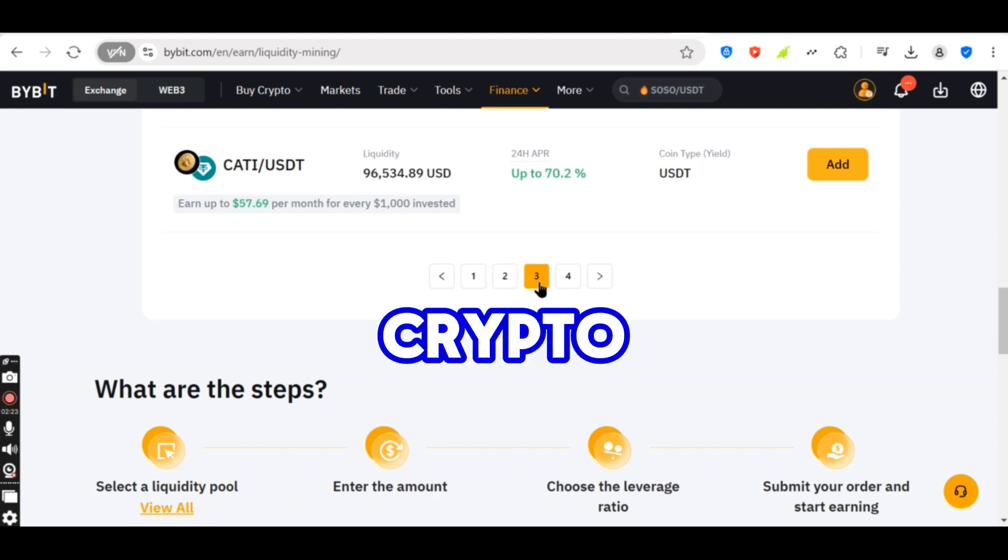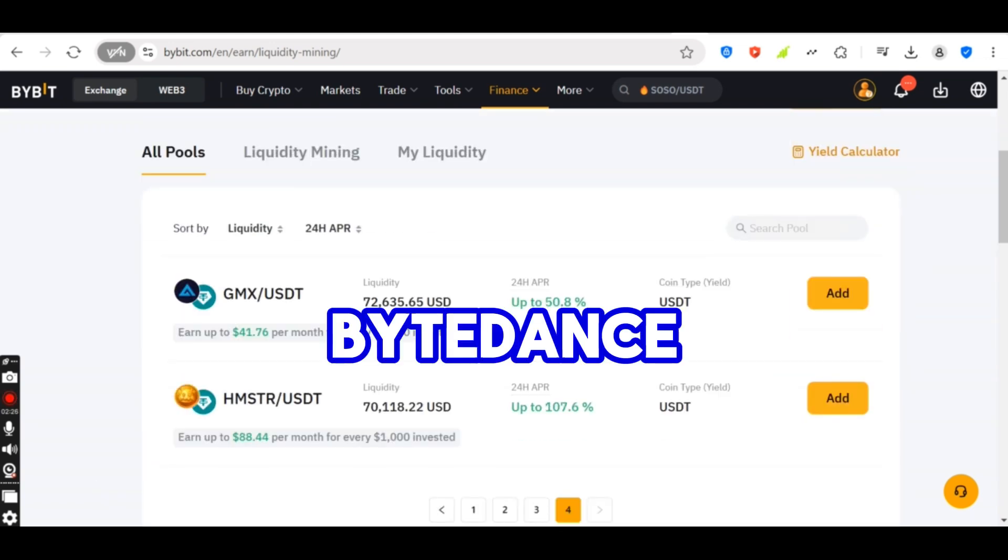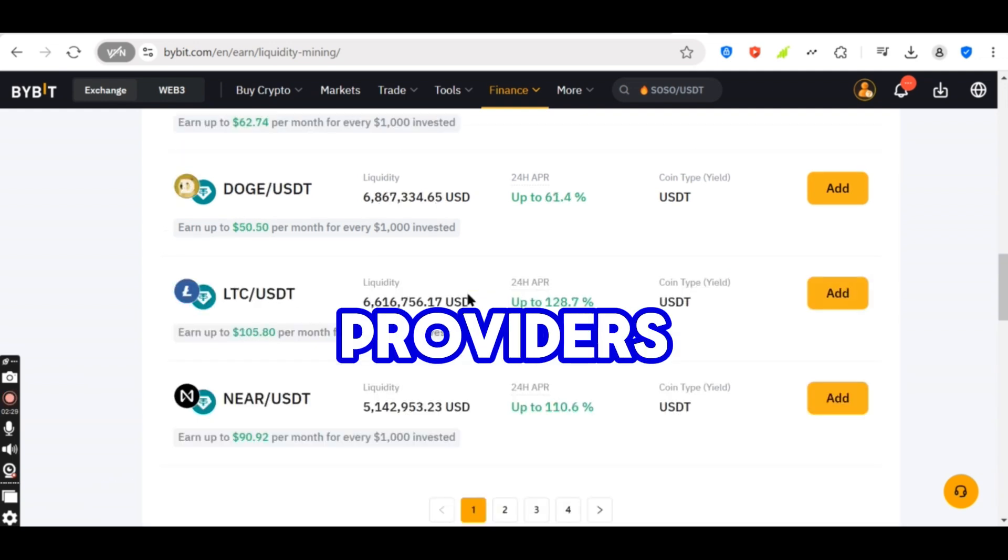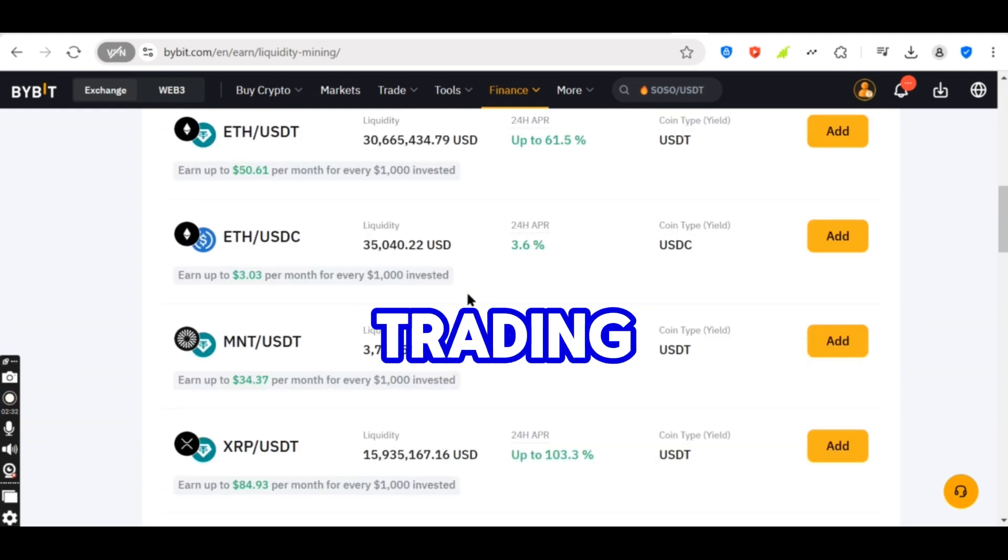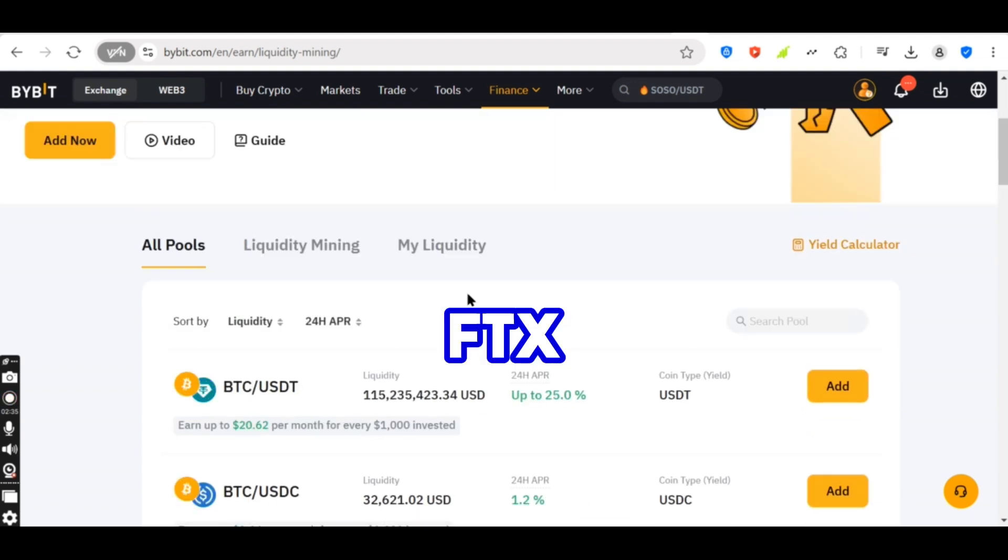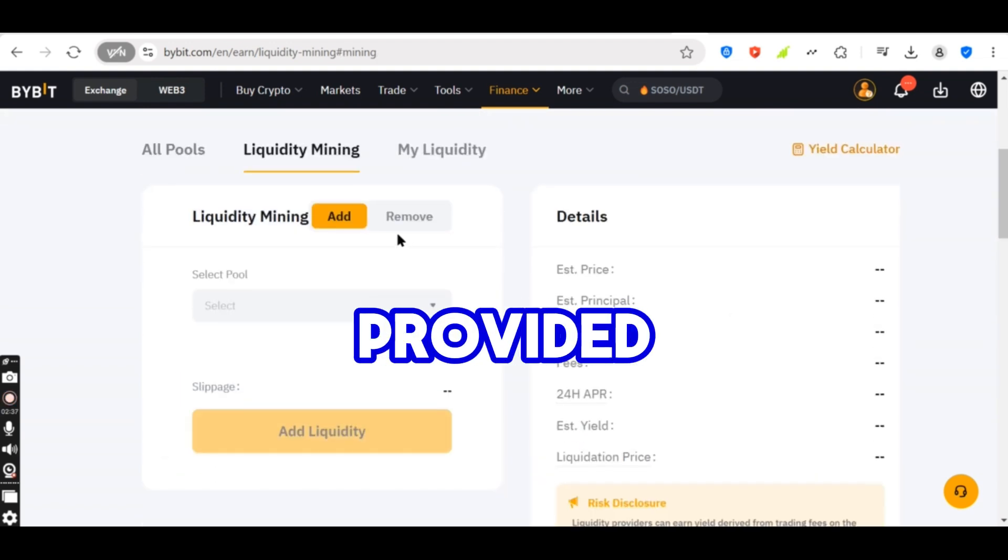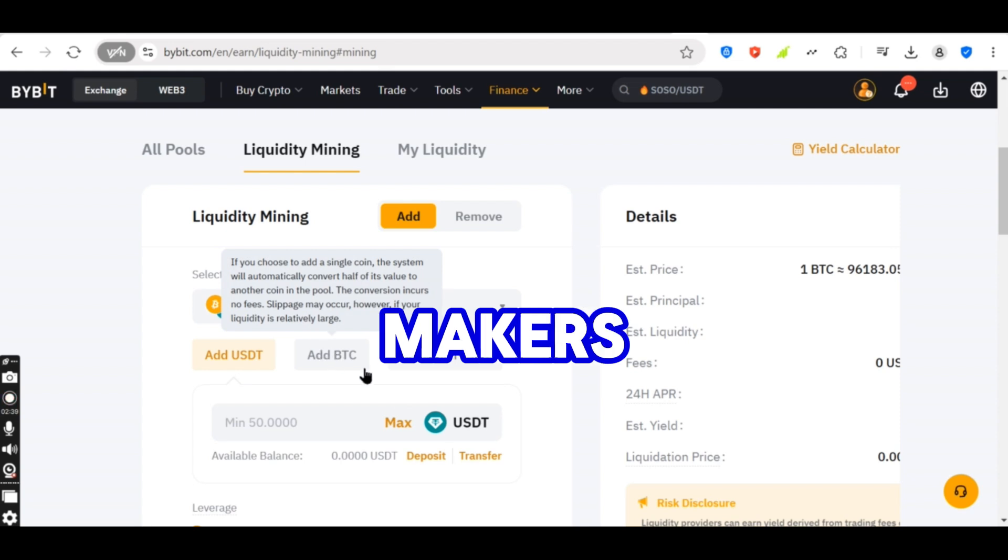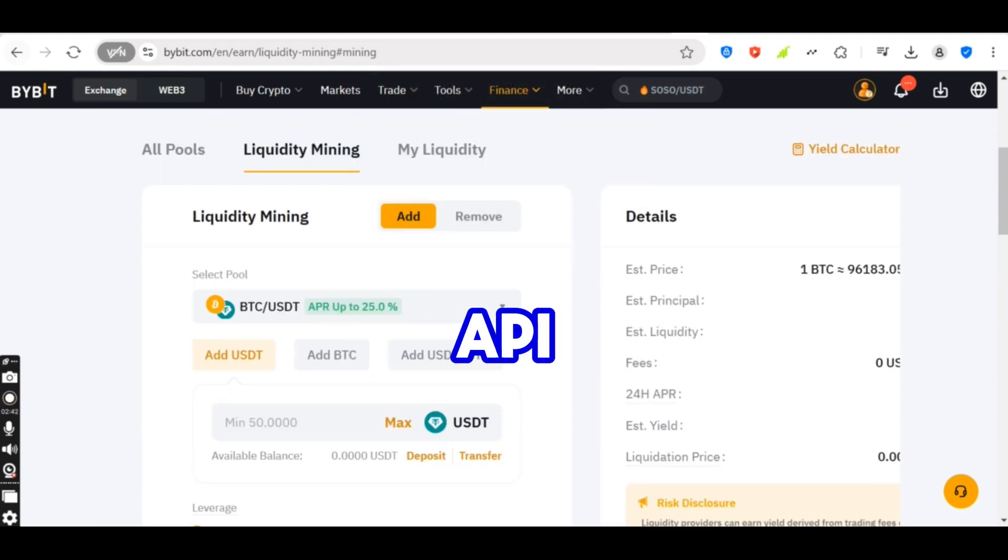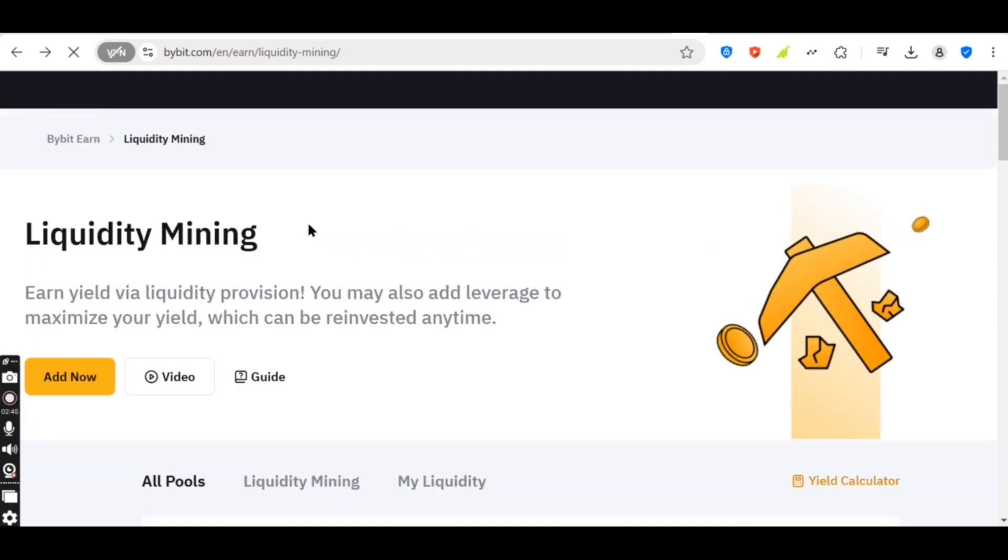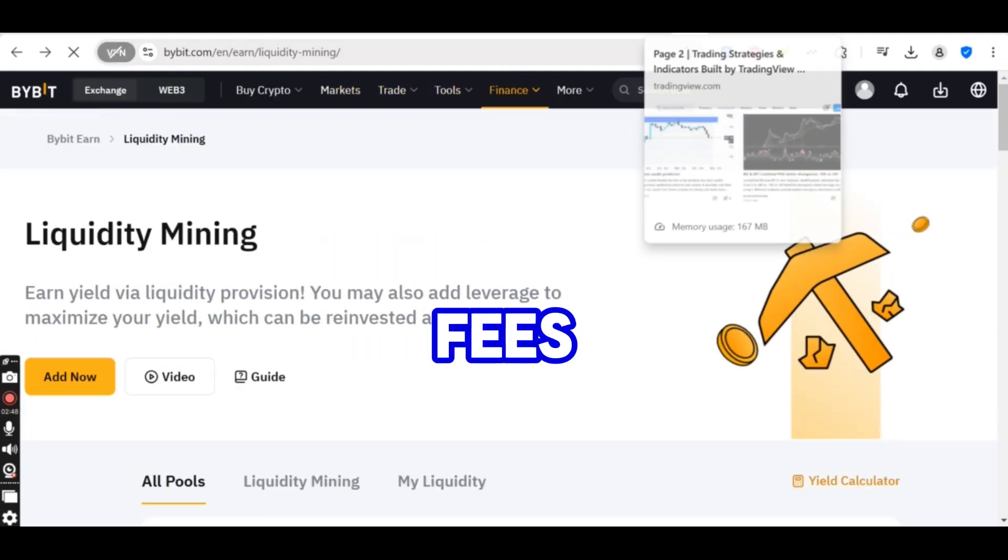Best crypto exchanges for market making. Binance offers incentives for liquidity providers. OKEx features advanced trading tools for market makers. FTX, before closure, provided low trading fees for high-frequency market makers. KuCoin supports API-based market making strategies. Huobi rewards market makers with lower fees.